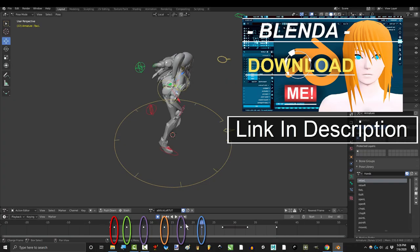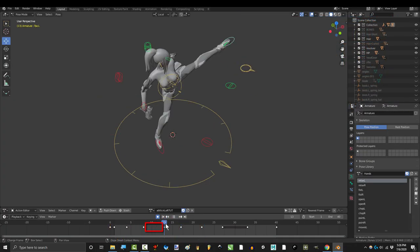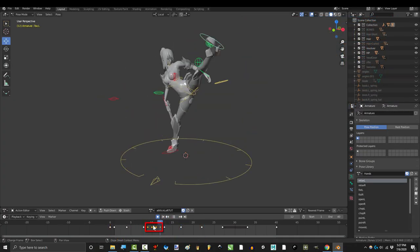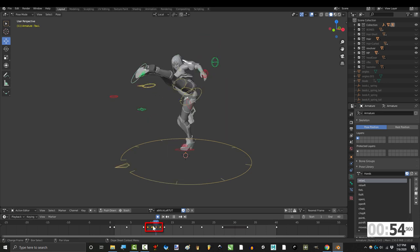So you got all your key poses, but there's a few weird frames in between. Not a problem.